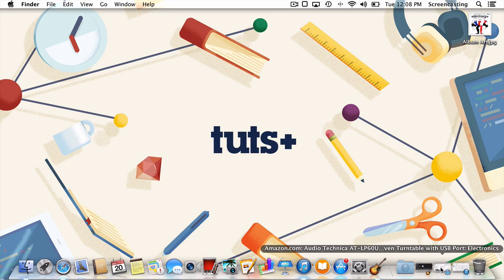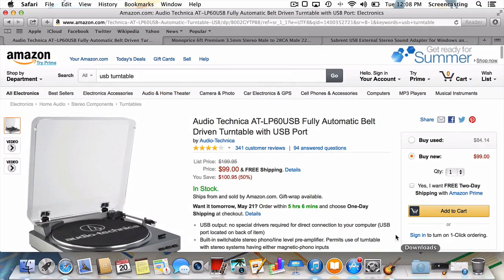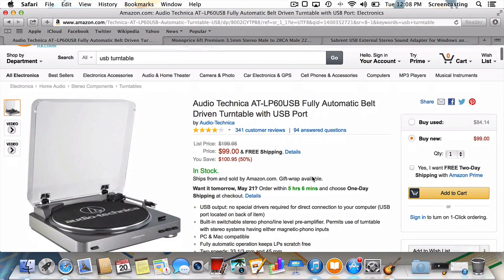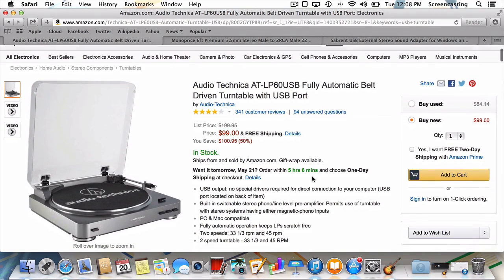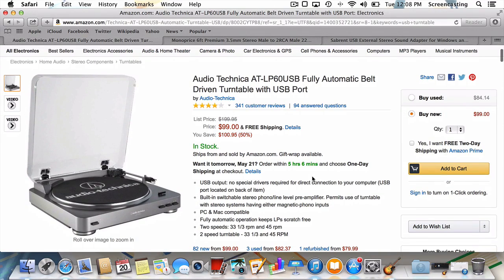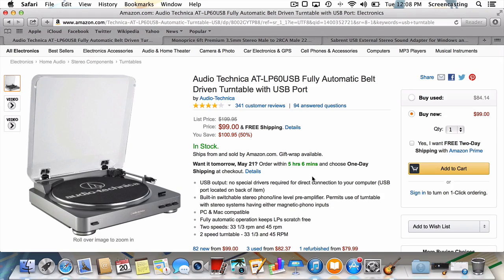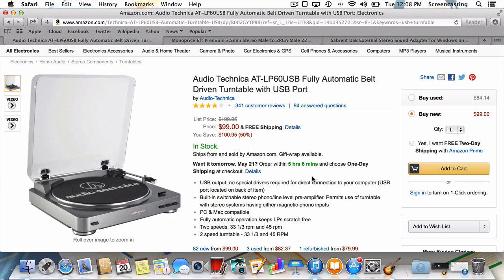Since we're recording a record collection, you know what would help? A record player. If you're in the market, you can kill two birds with one stone by picking up one with USB connectivity, like this one. It'll serve as a traditional record player, with the added benefit of simple USB connection to your computer for easy recording.